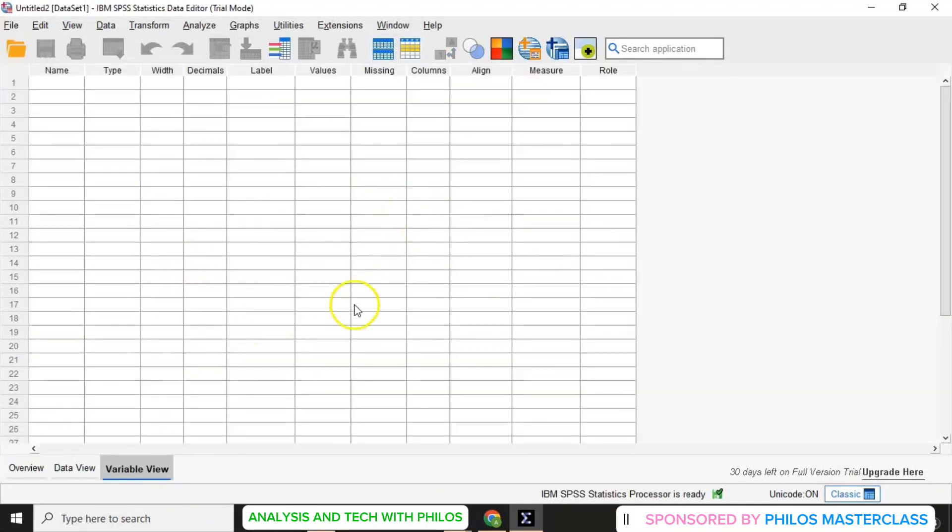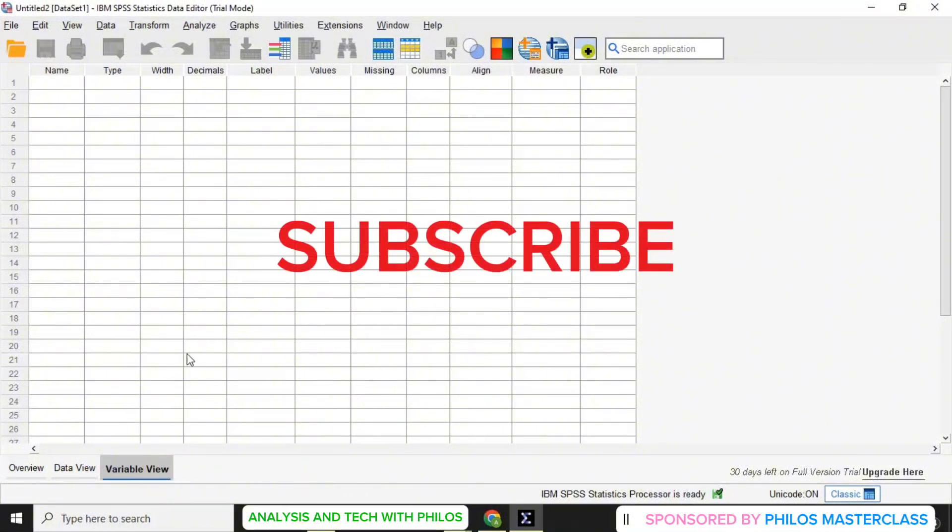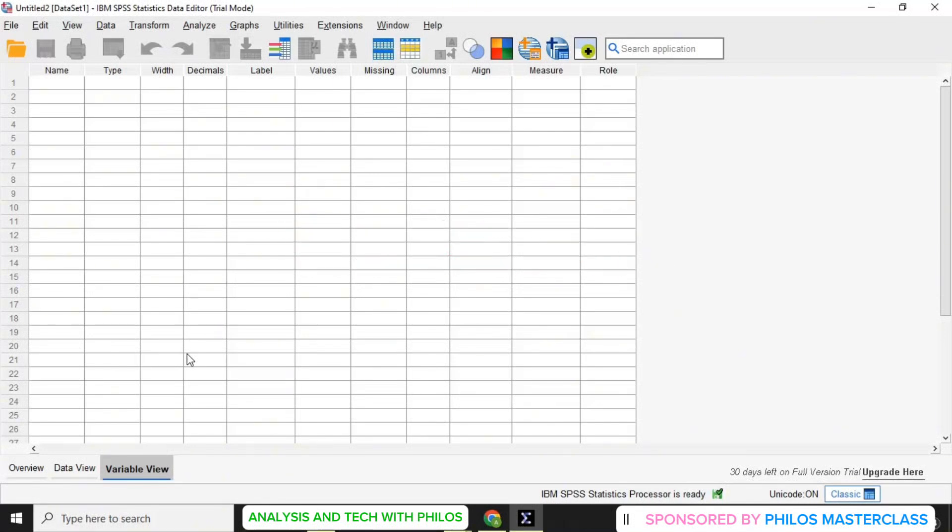So when you click on the second one, which is variable view, you can see the variable view of the SPSS.